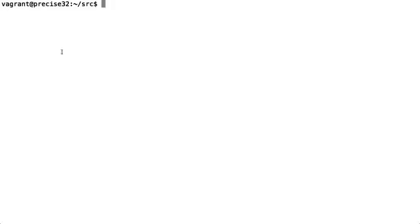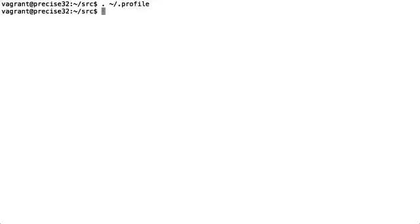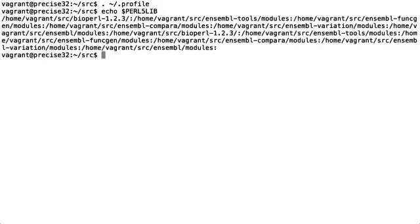Now we need to source the file we have just edited. Since I am in bash I will do this by saying dot tilde slash dot profile and press return. To check that this has worked I will echo PERL5LIB as shown here and as you can see the Ensemble modules are now available on my PERL5LIB.